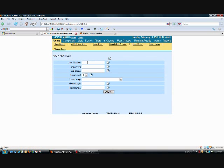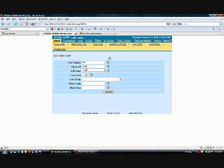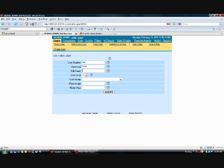The user number is going to be 104 to keep consistent with the extension that we've just created. Now the password we can make as simple or as hard as we'd like. This is simply the password that they're using to log in to the agent interface. It does not have to be the same. As a matter of fact, it's best if it's not the same as the extension password or the secret that you're going to be configuring the soft phone with.